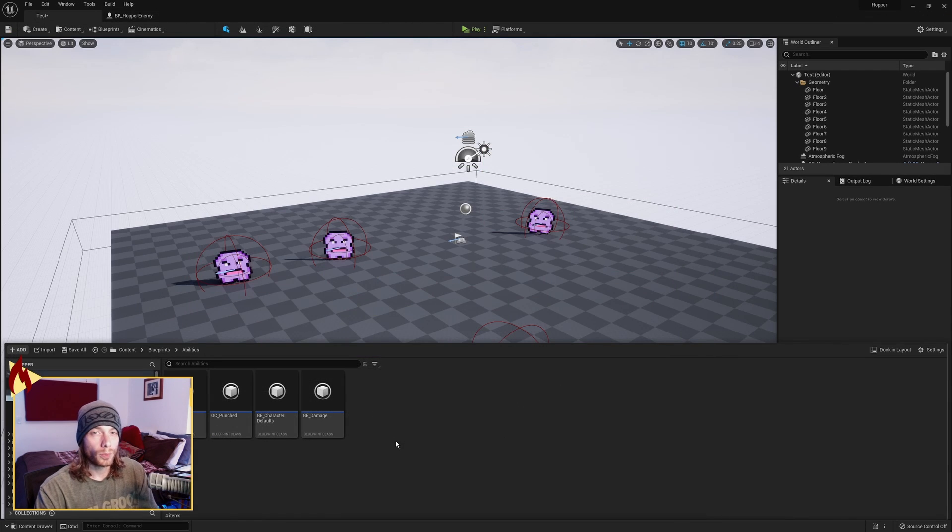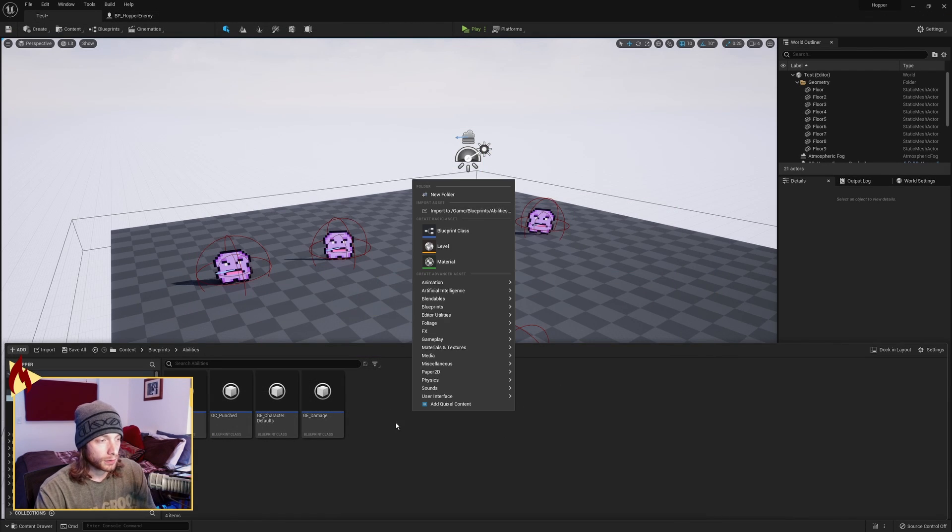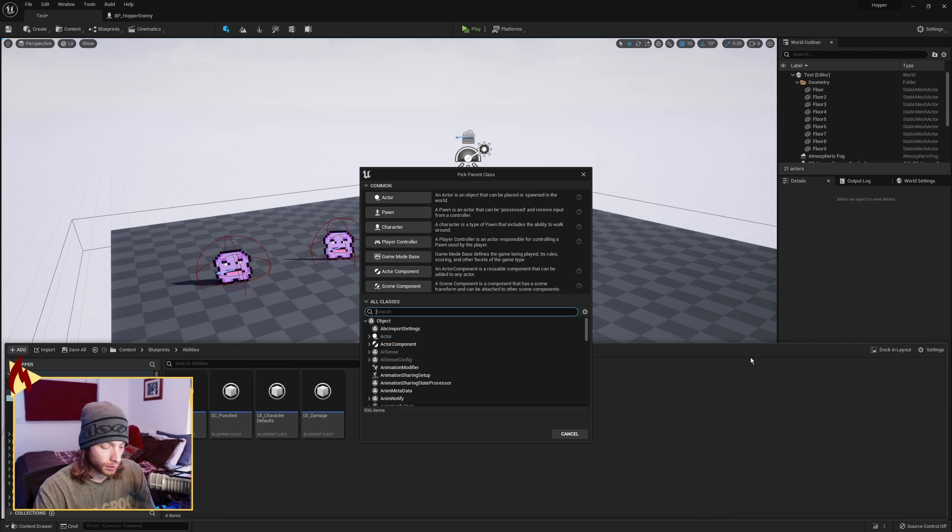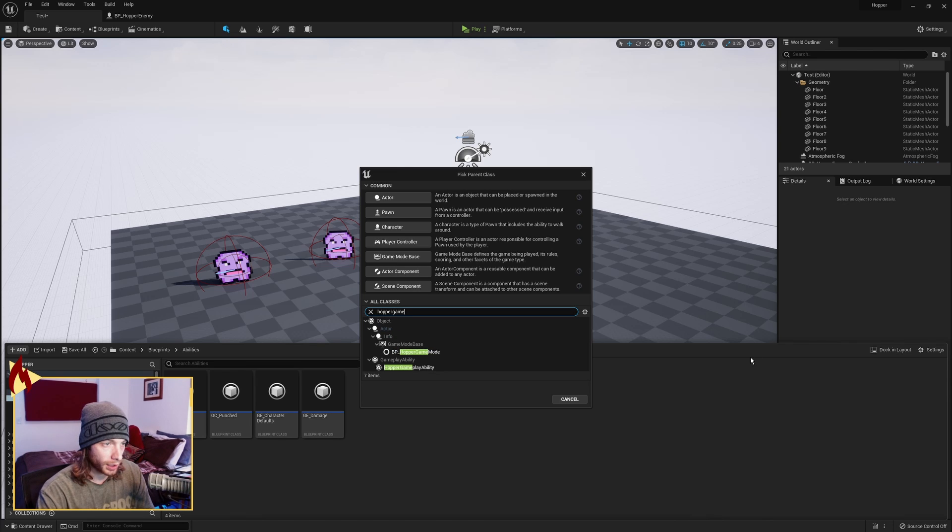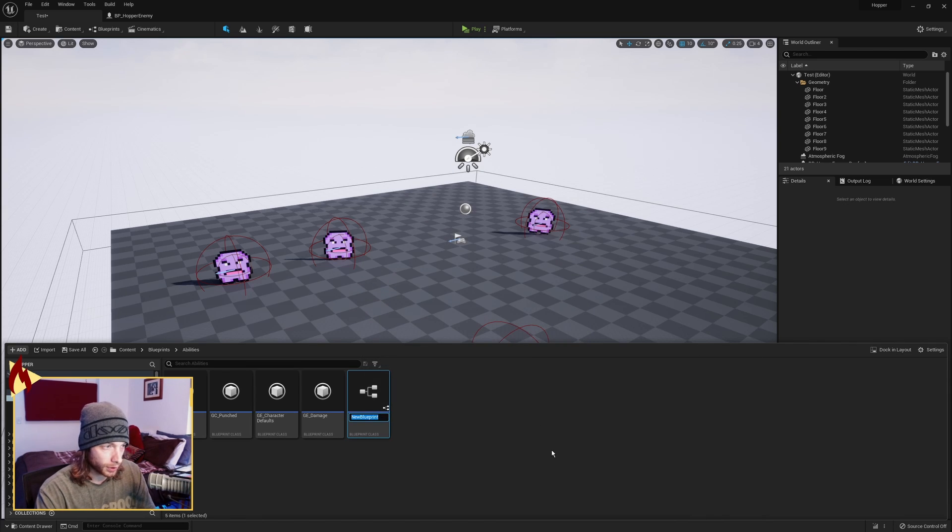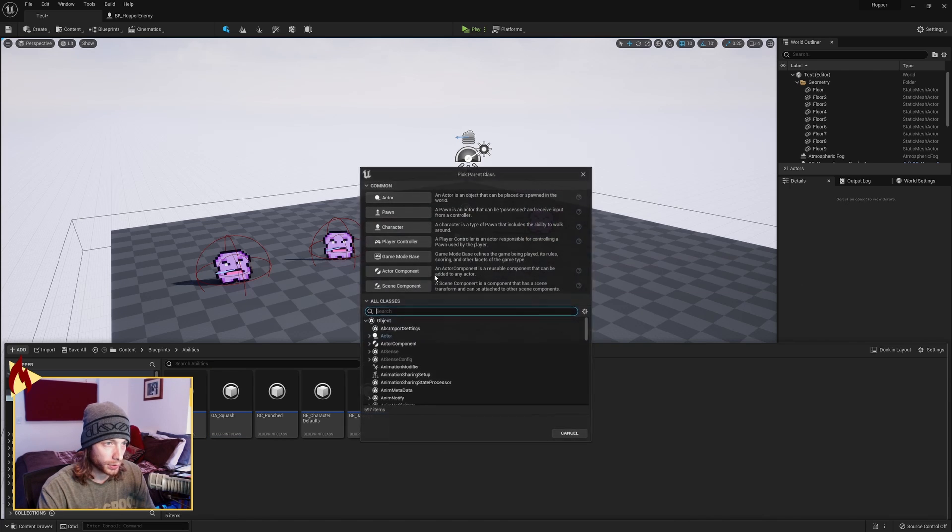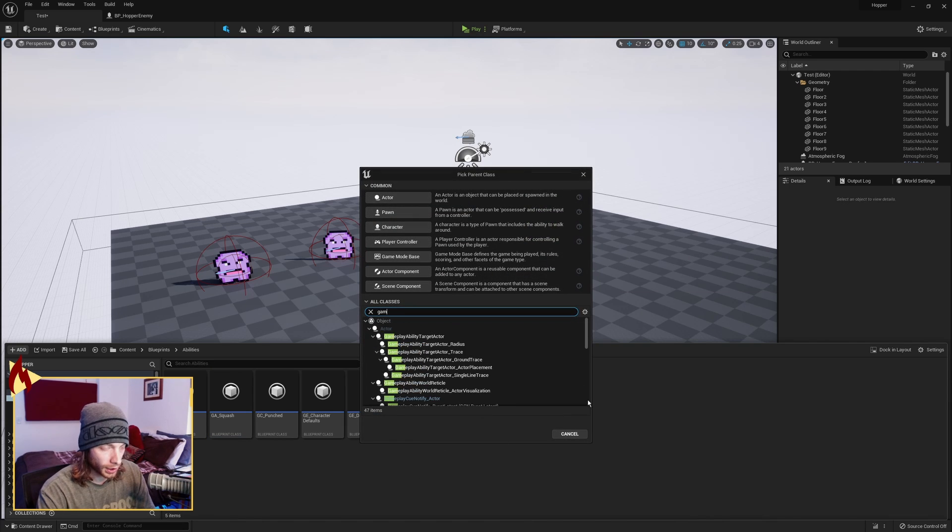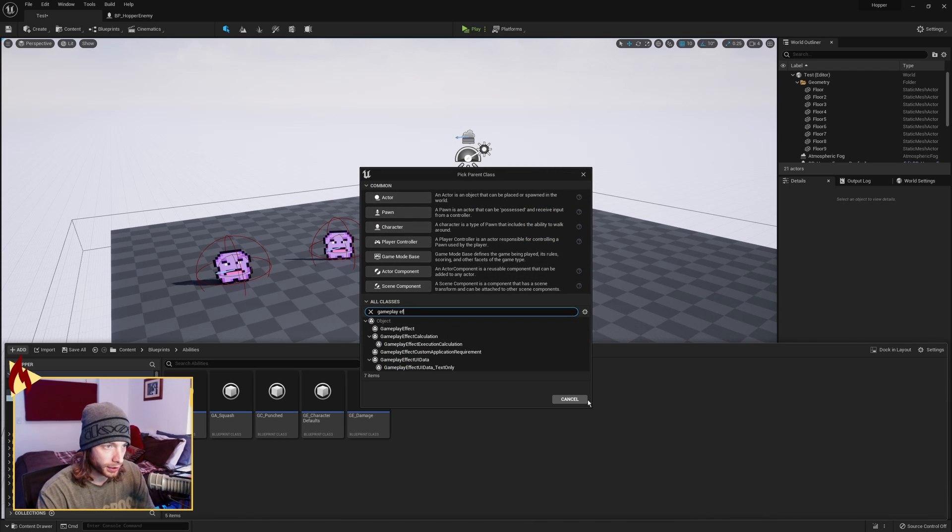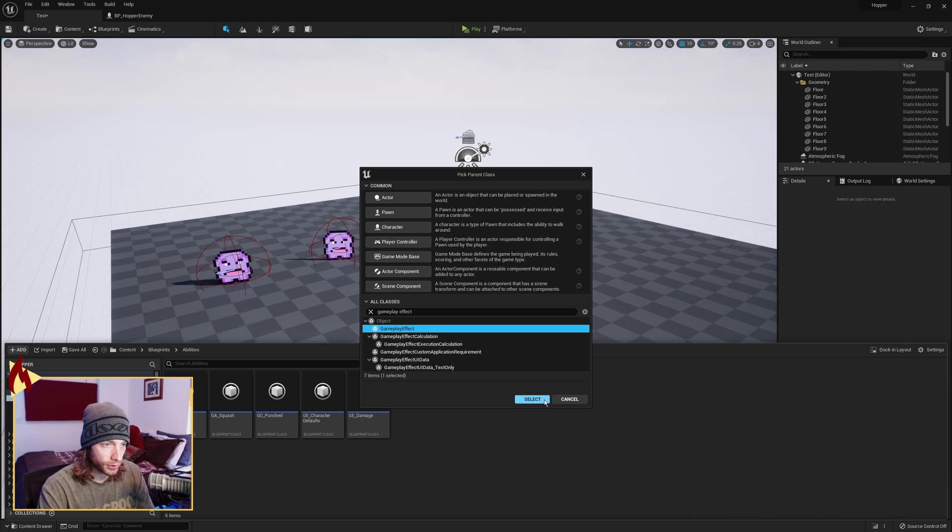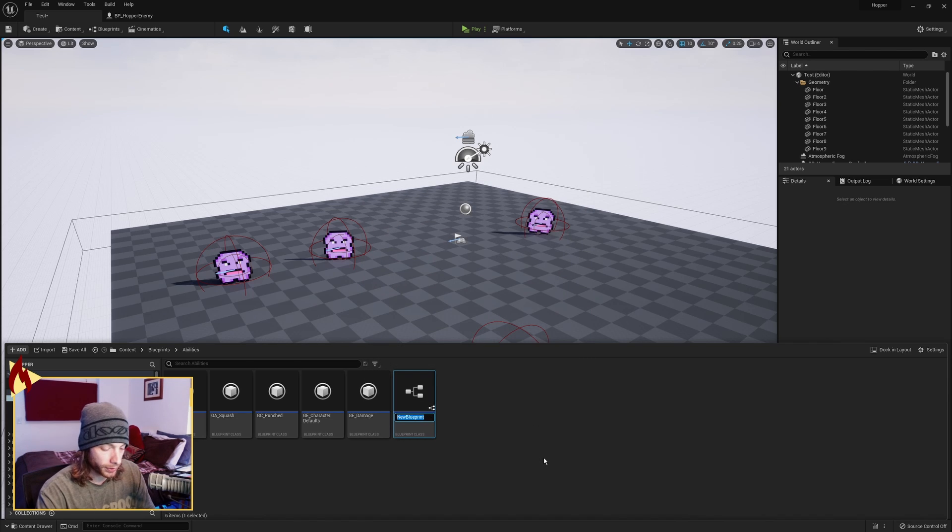Alright, two more things to make. We're going to make another ability. So Hopper Gameplay Ability. Look for that. We'll call this GA Squash. And then we also need a Gameplay Effect. And that's just our base one. So this is GE Squash.